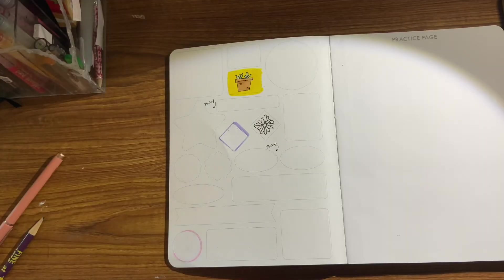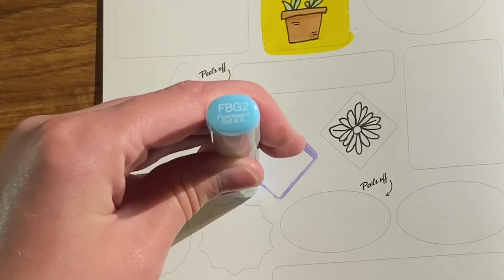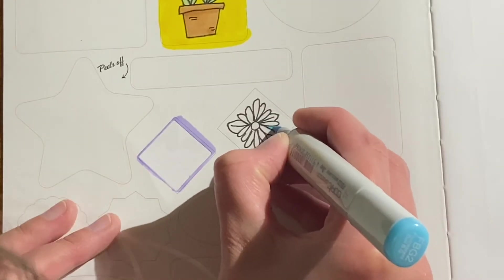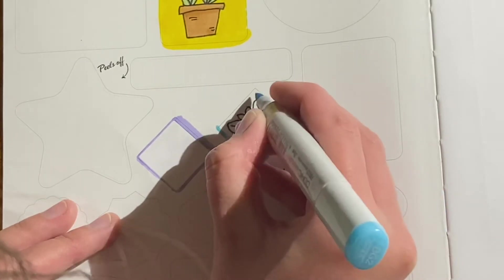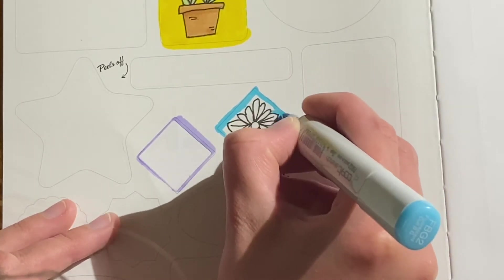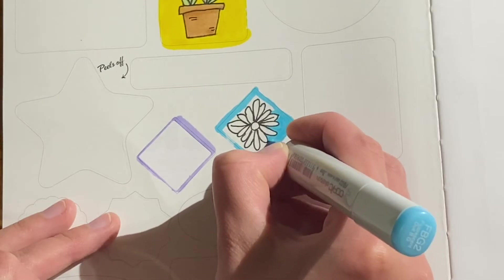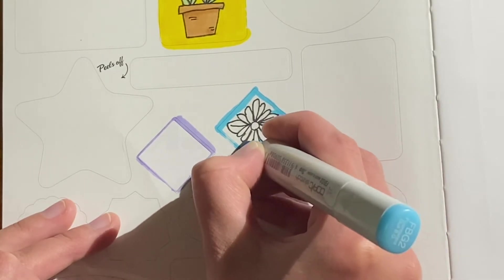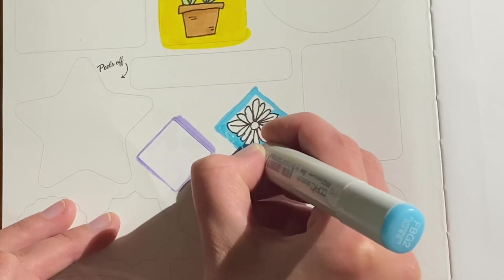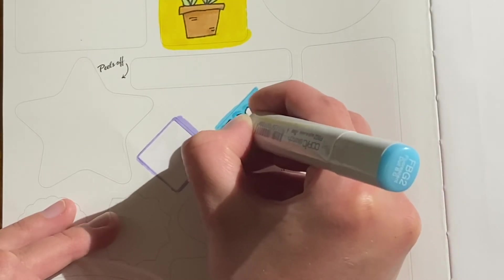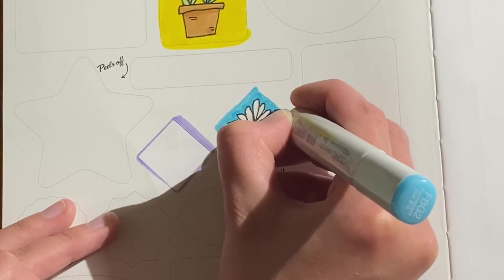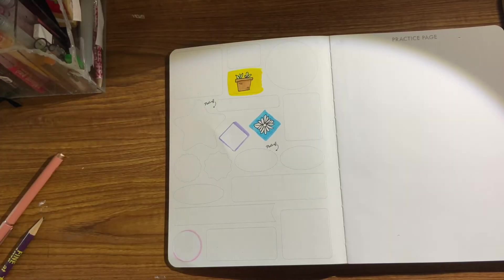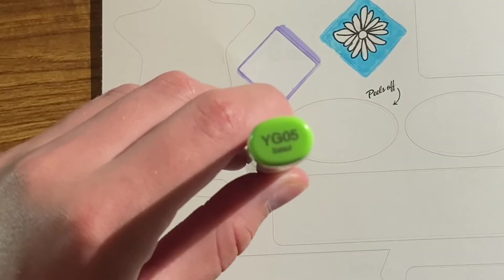The background of the last one was yellow, so I'm using the color FBG2. For the leaves I'm going to use YG05.